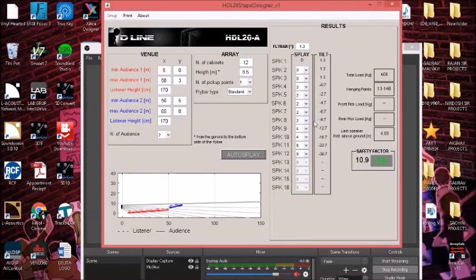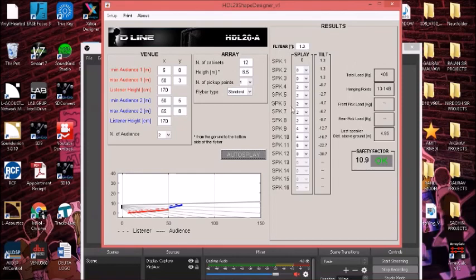We can see the fly bar is tilted at positive 1.3 degree angle. It's going a bit slightly higher because we have to cover this space as well.